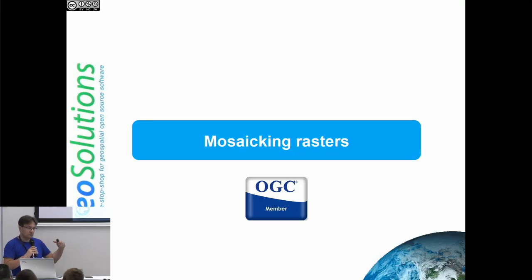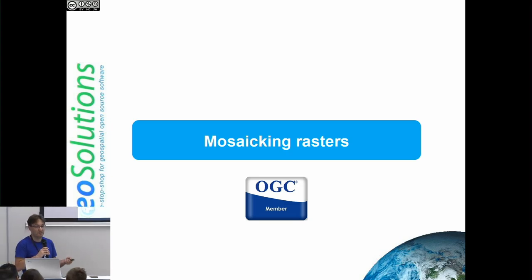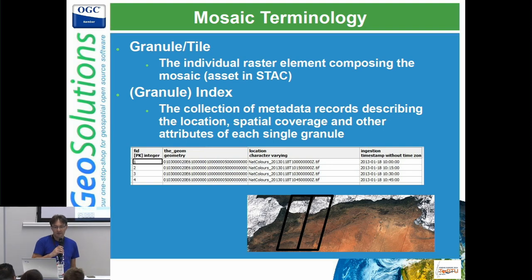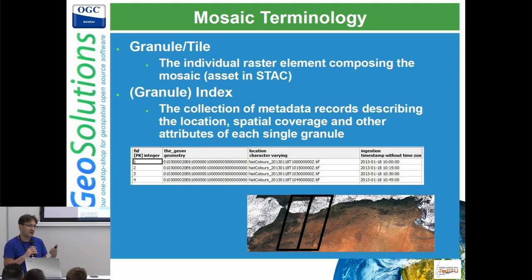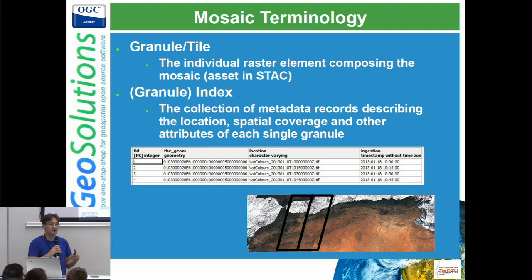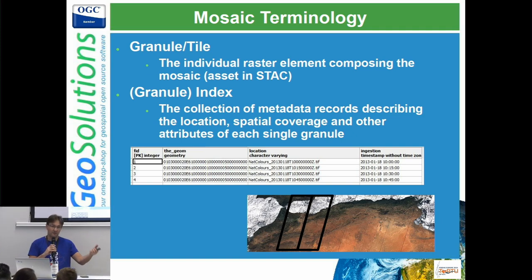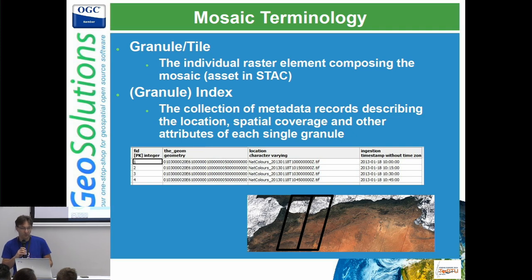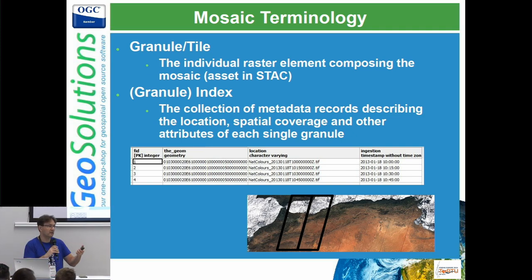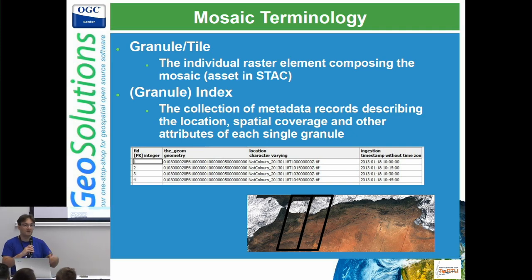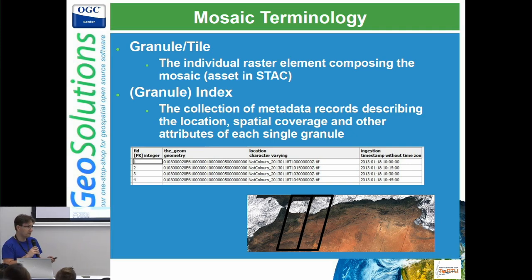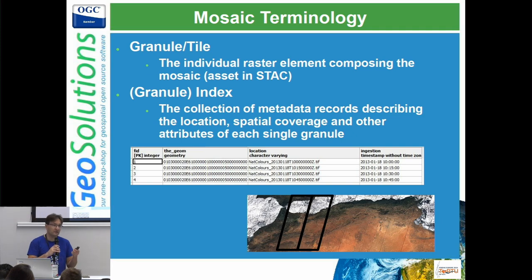GeoServer is thus able to access the assets. How do we view them? Through mosaicking. In GeoServer we have the concept of a mosaic, which is based on an index — a table having a footprint of the file, a location of where the file is, and a set of alphanumeric information like time, cloud cover, and whatever other information might be attached. All this information can be used for filtering, sorting, and then locating the data and rendering it.